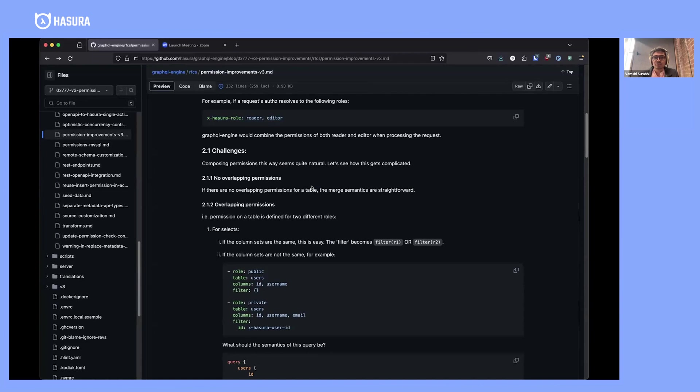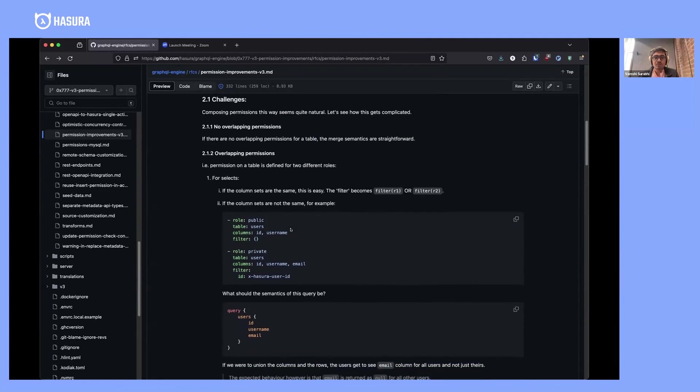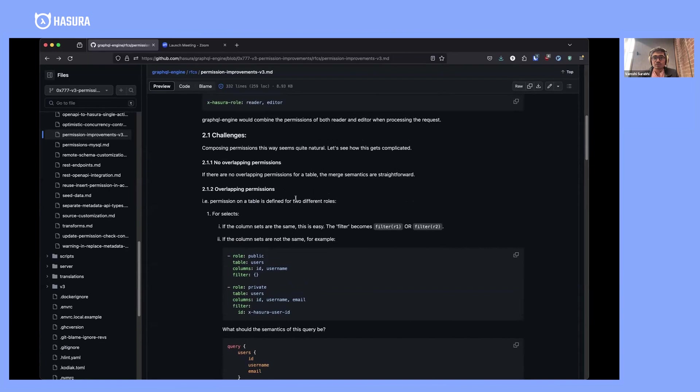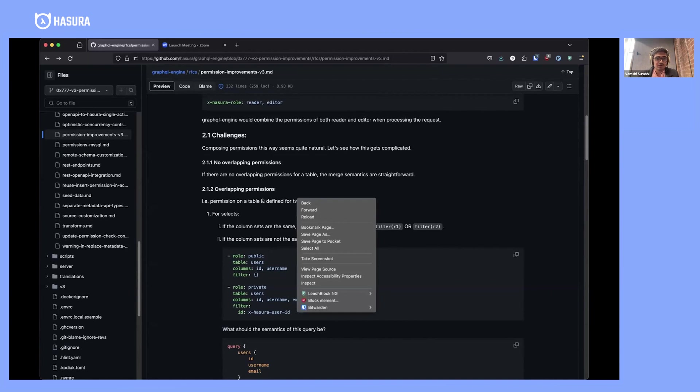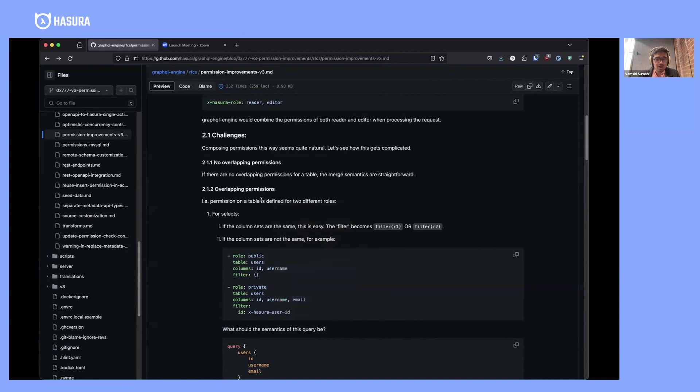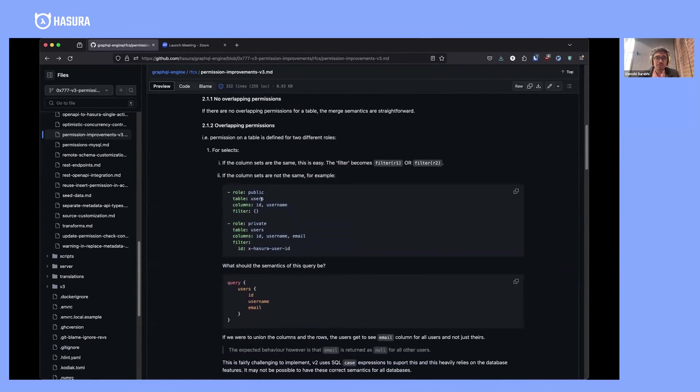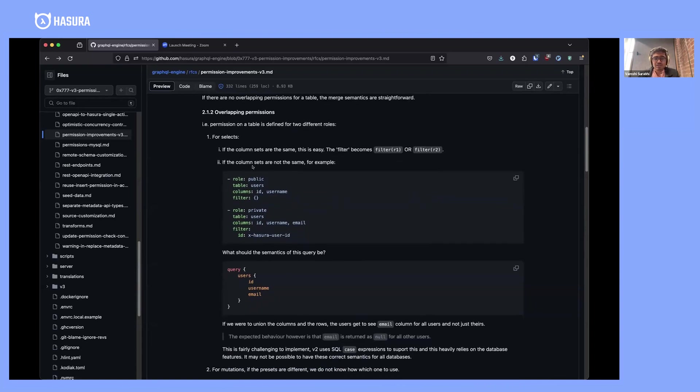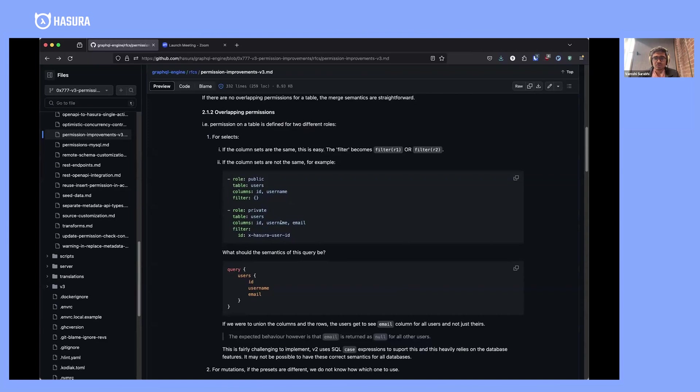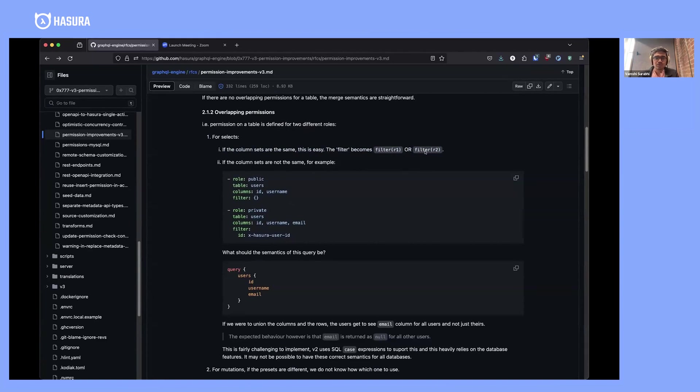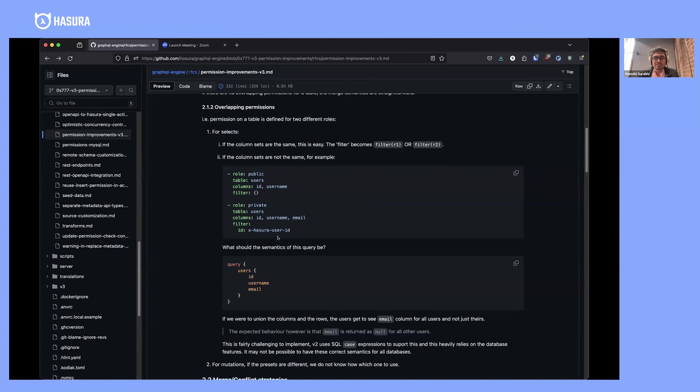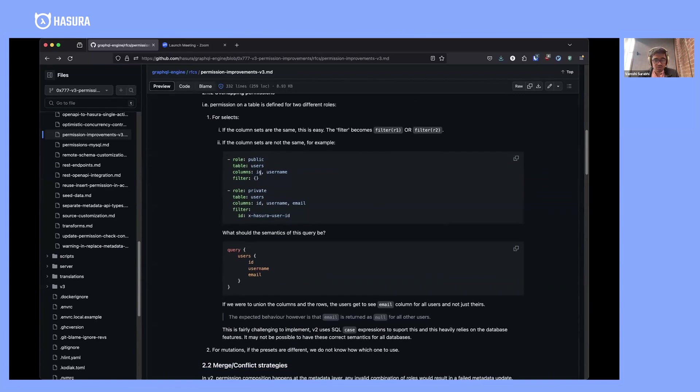If there are no overlapping permissions between these two roles, it's very straightforward. Say reader has access only to read a bunch of tables, and editor only has access to mutate a bunch of tables—the combination is straightforward. However, if both roles have permissions defined on the same table, how do you compose them? For selects, with inherited roles we more or less solved the problem, but it's quite complicated. If you have the same set of columns, the semantics become an OR of filter of permission one and filter of permission two—you get access to both sets of rows. But if you have different column sets, it's complicated.